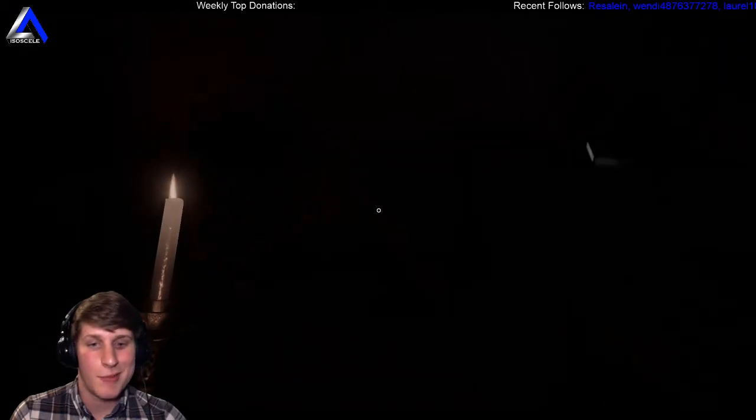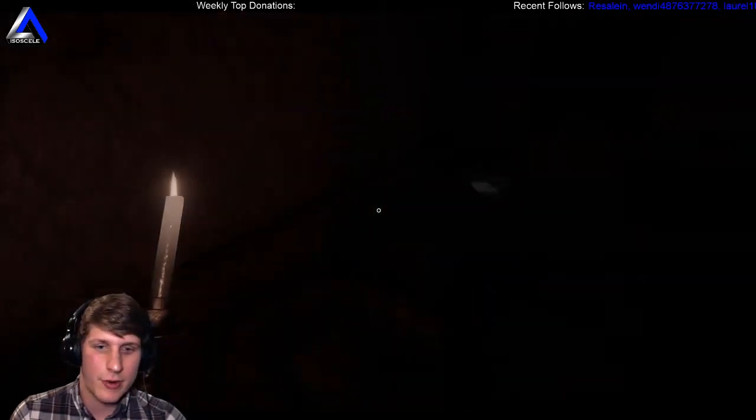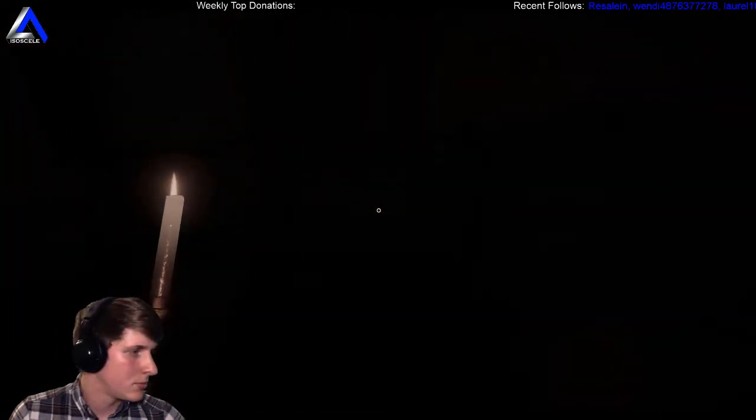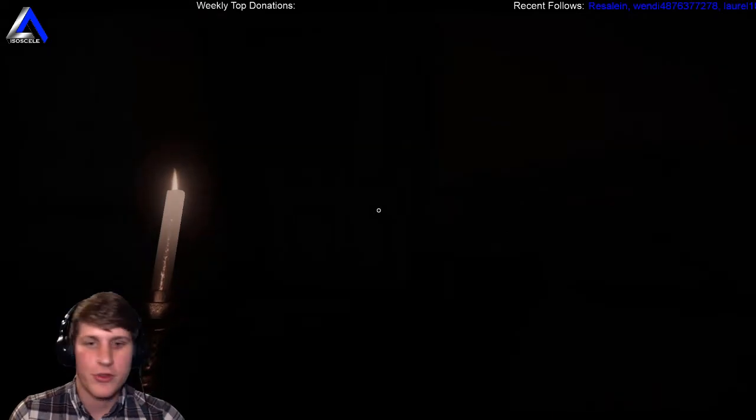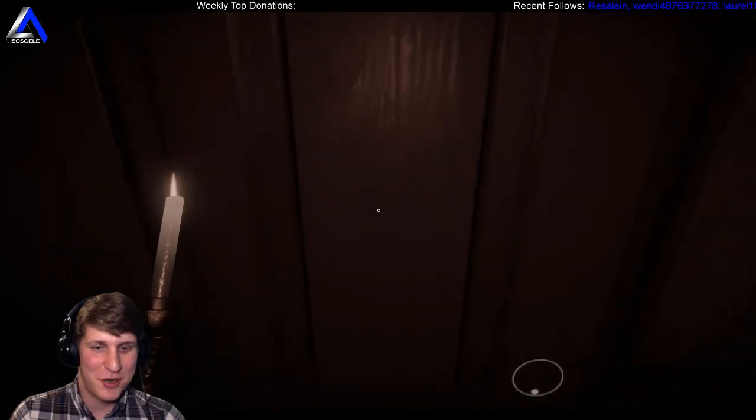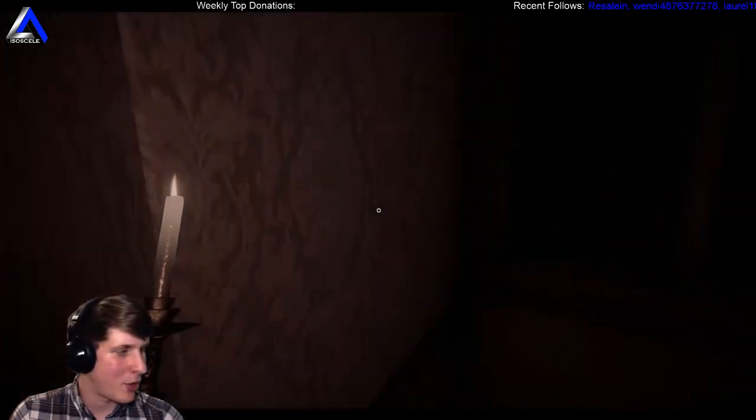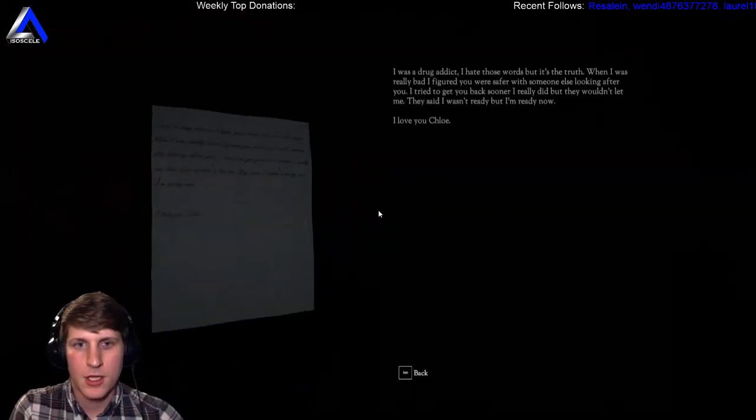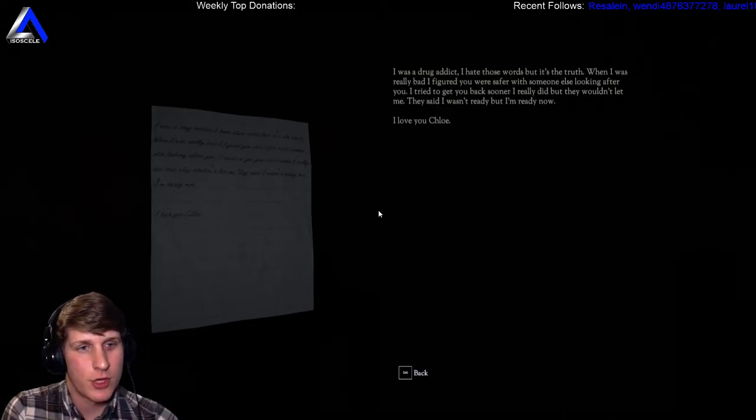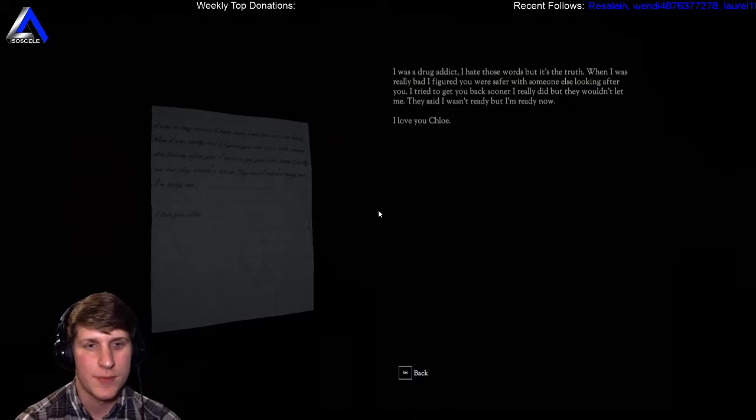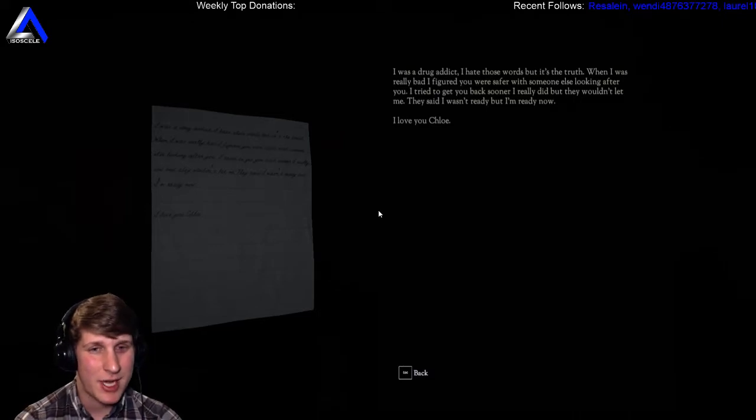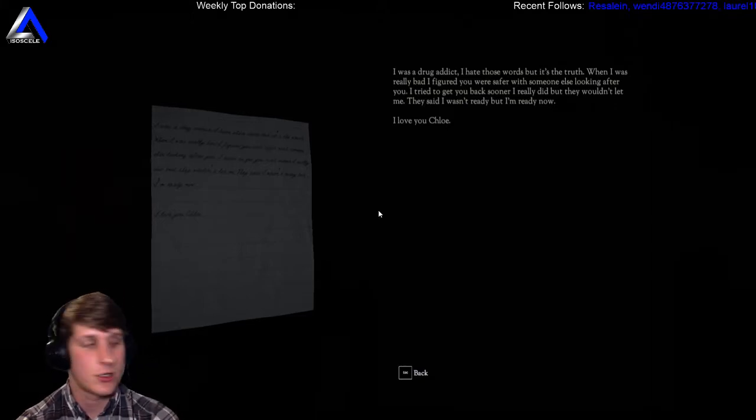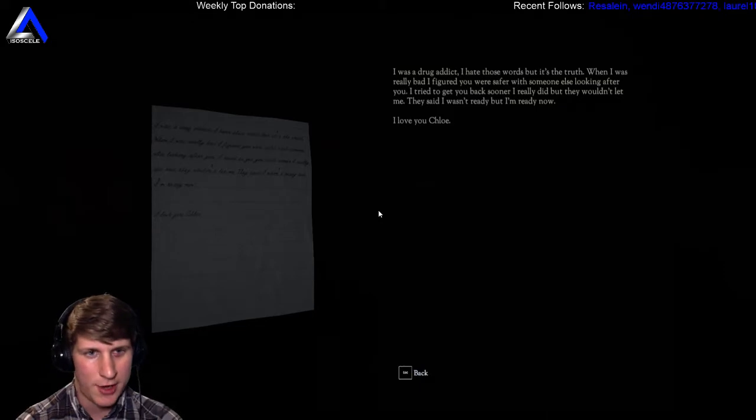Baba Yaga is like the boogeyman. Is it also Russian? That'd be kind of cool if we were in Russia. It's from Russian mythology too, lol, that is super cool. Well dammit, I'm glad we have someone who knows Russian mythology. As I say, I'm always happy to have an expert in chat. I was a drug addict, I hate those words but it's the truth. When I was really bad I figured you were safer with someone else looking after you. I tried to get you back sooner, I really did, but they wouldn't let me. They said I wasn't ready, but I'm ready now. I love you Chloe.